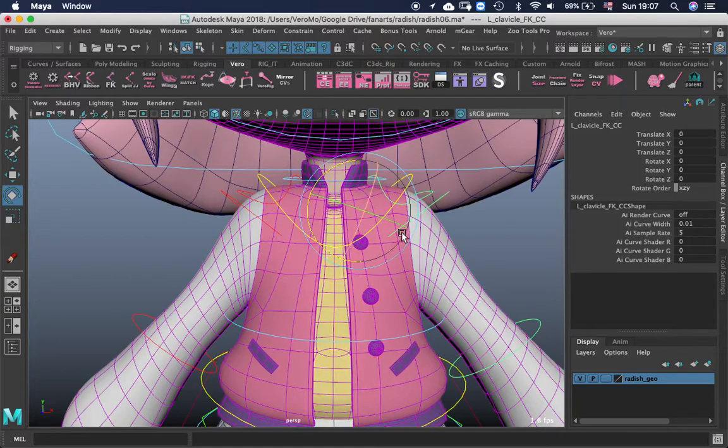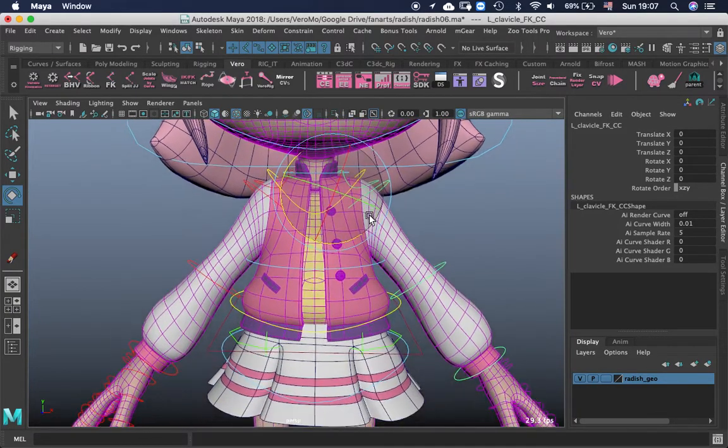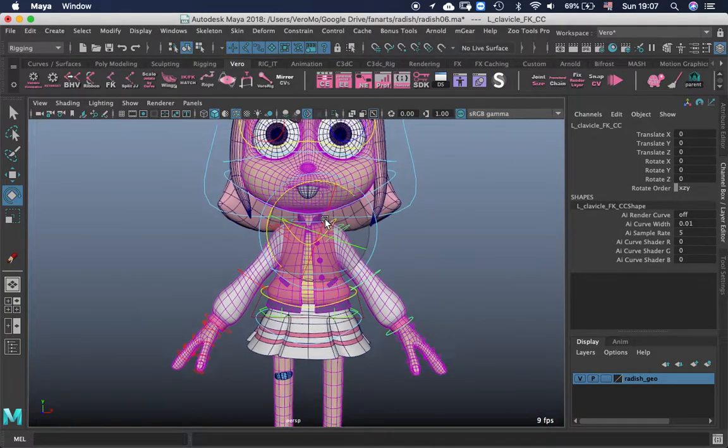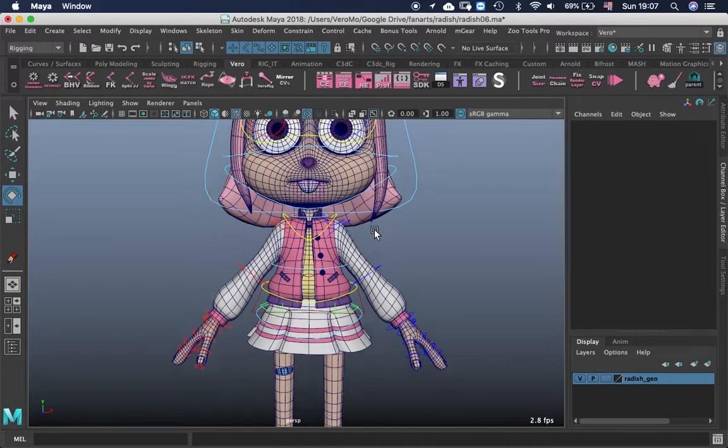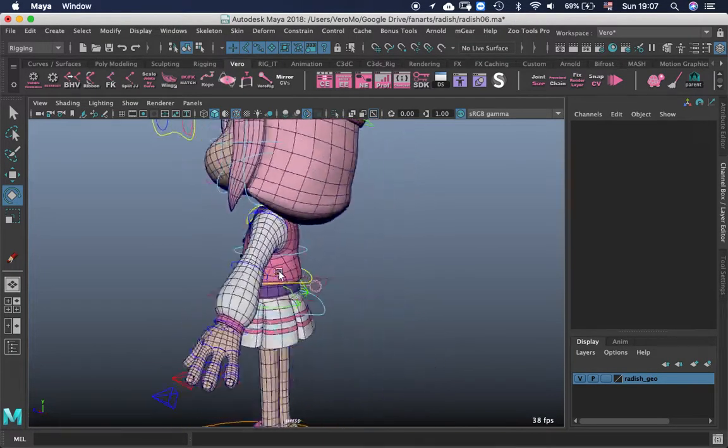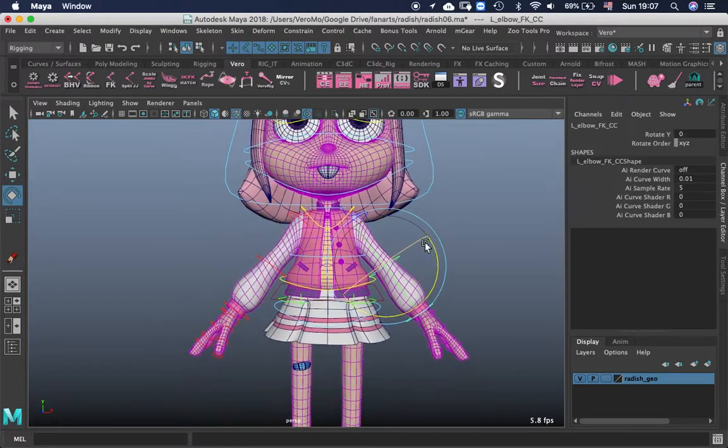So this is reverse influences and shouldn't happen. It's when the left side is influencing the right side. And well, you just have to remove the weights in there. So that is not correct. And I admit it.